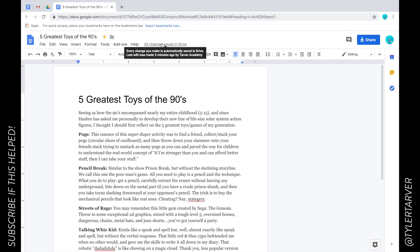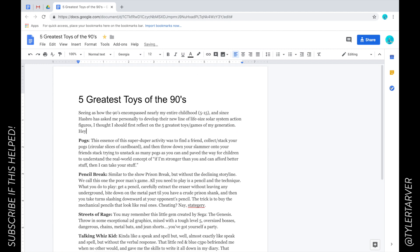So as I type, you watch up here. I'm going to type down here. Let's type 'hey guys are you looking where I told you to?'